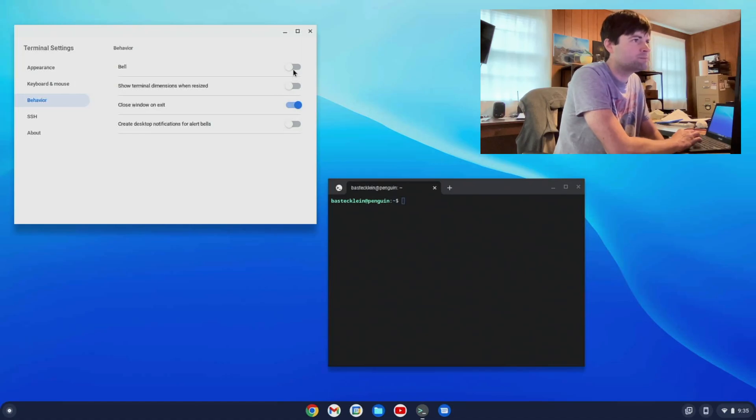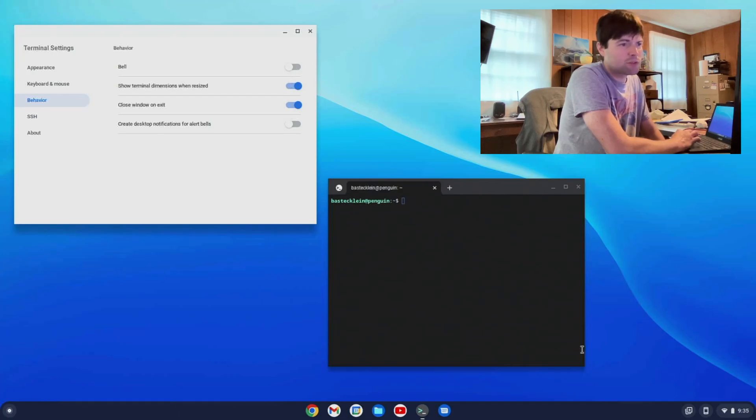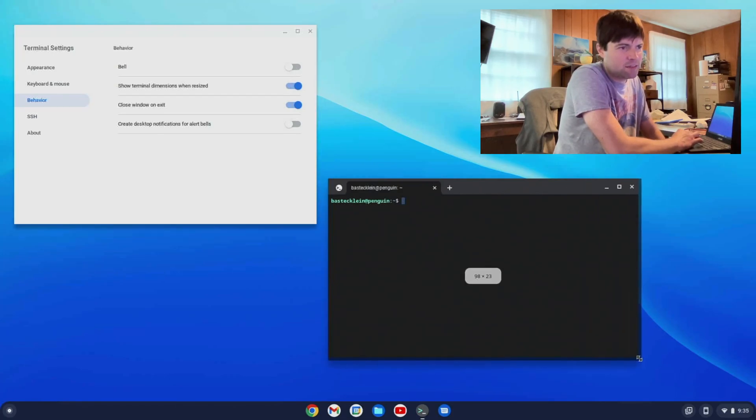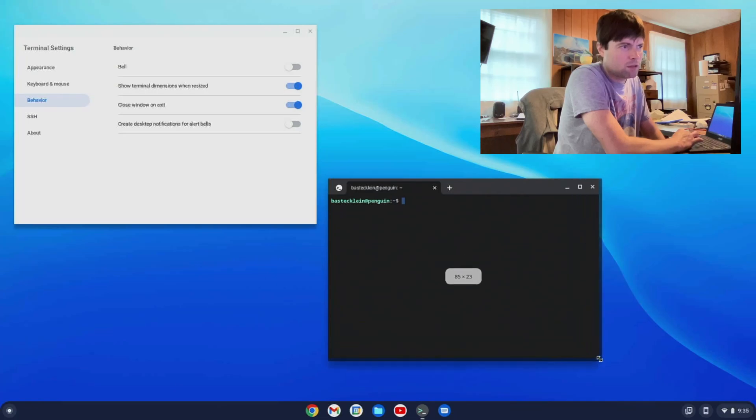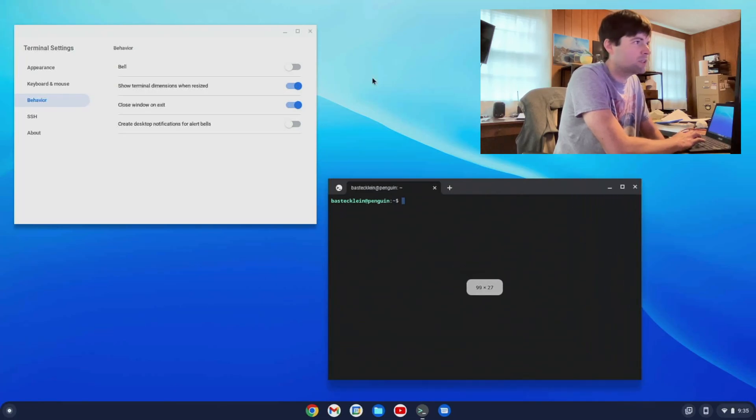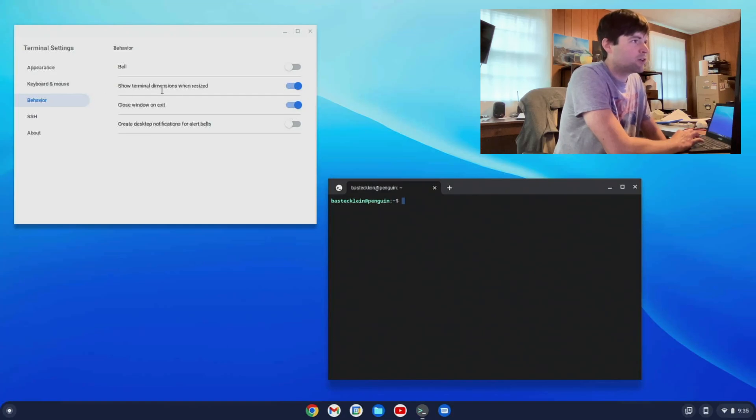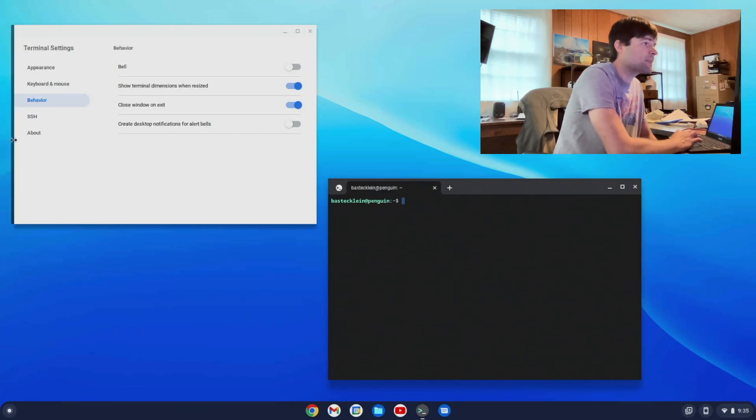What's the behavior have for us? Bell. What's Bell do? I don't know. Show dimensions with resized. That's kind of handy. That'll tell us how big our window is. Close window on exit. Create desktop notifications for alert bells.